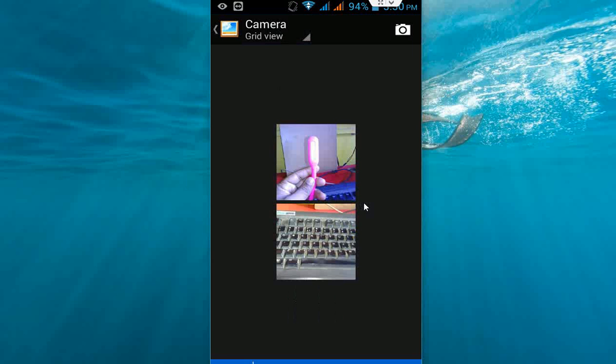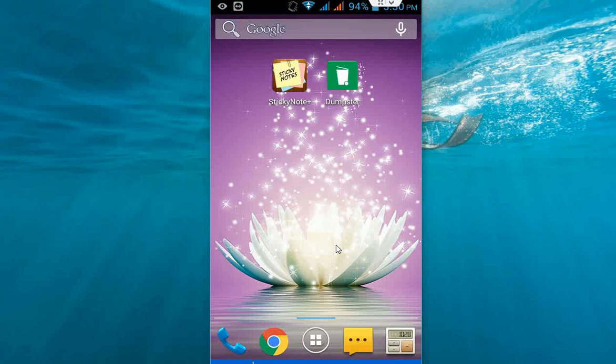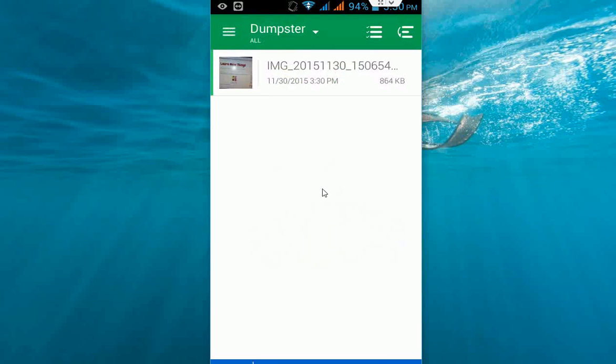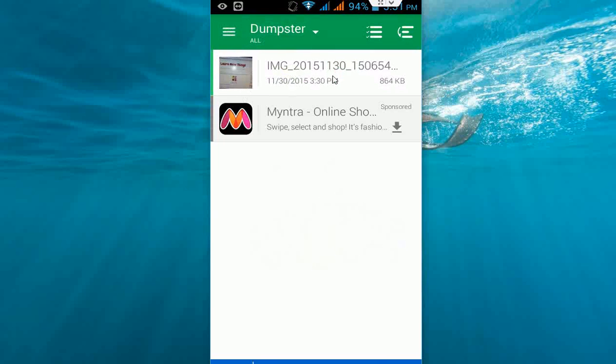The image is gone now. Now come to the app. If you want to get back your deleted file, just open this Dumpster app. Here you can see recently deleted files. Tap on this file.